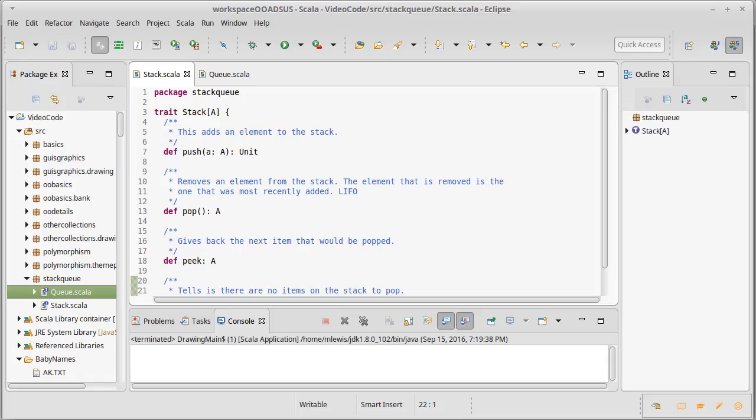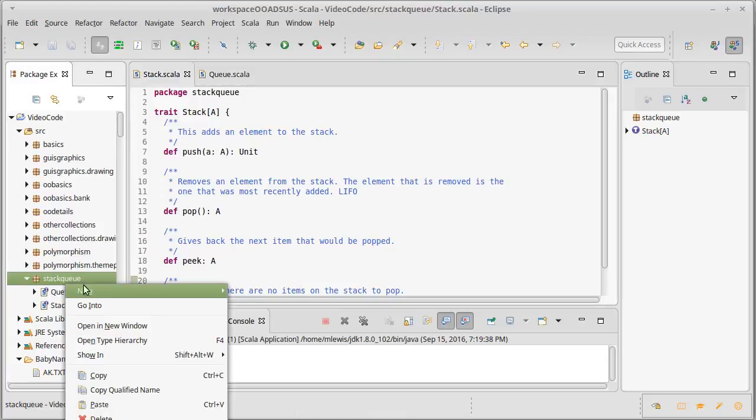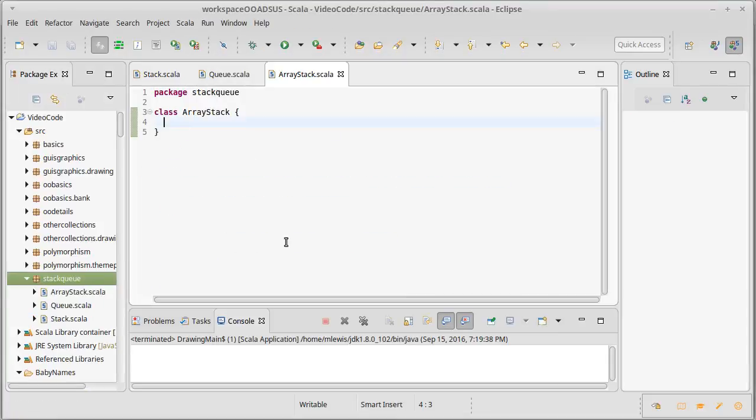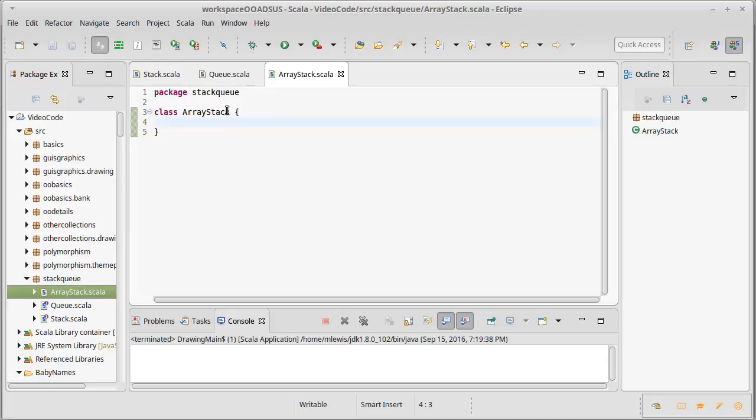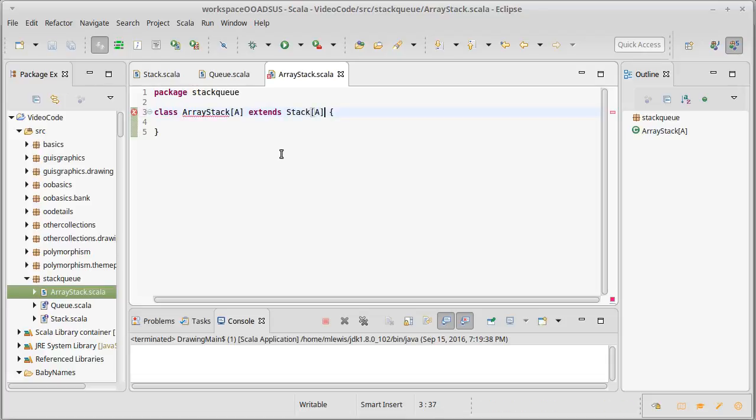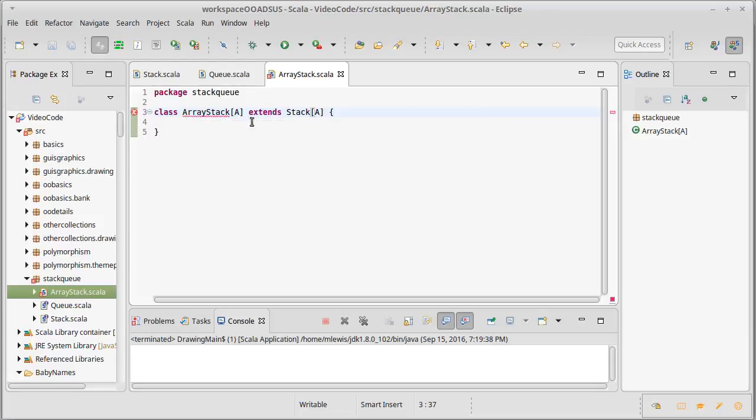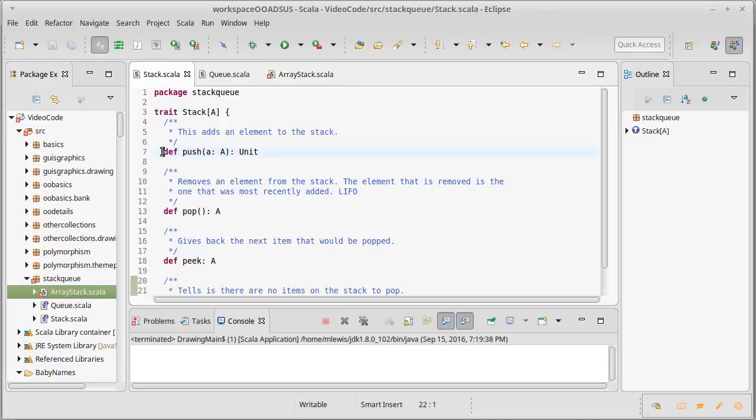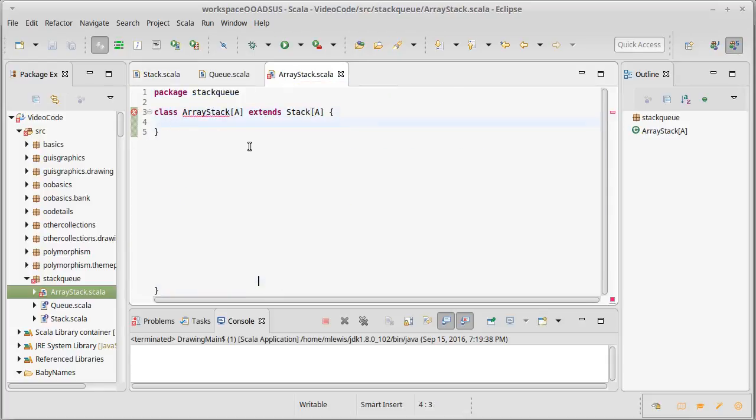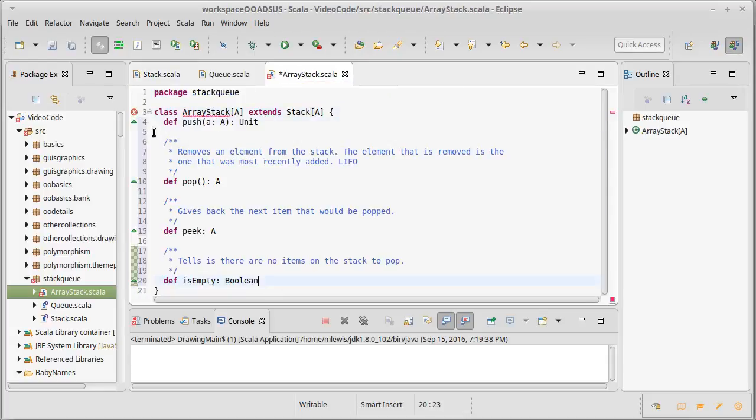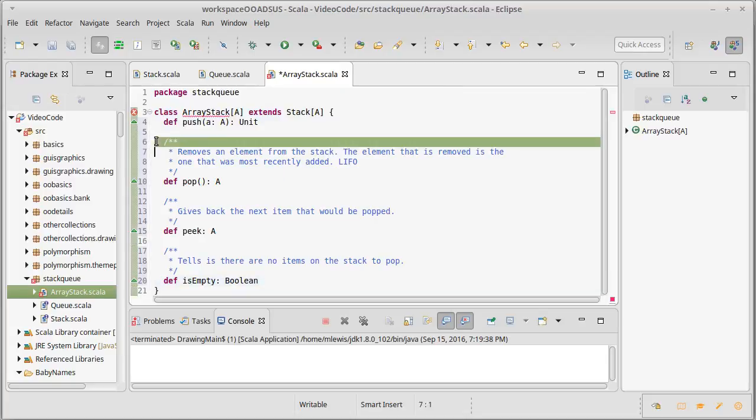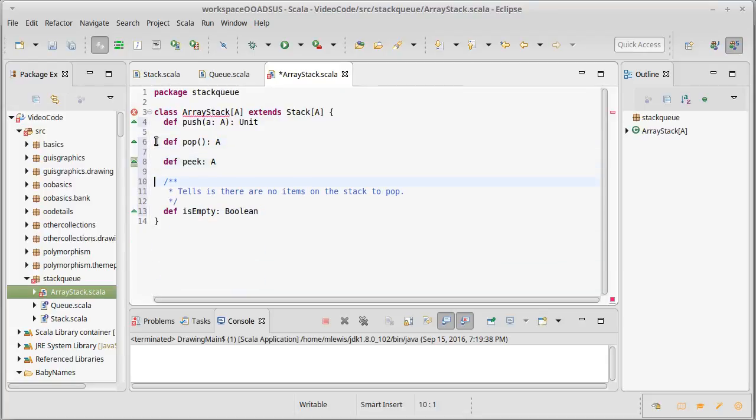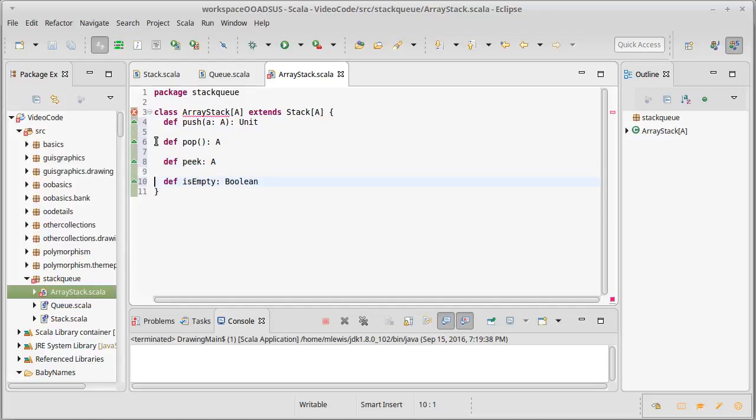So, how do we actually implement this in code? We're going to make a new class, and we're going to call it ArrayStack because it's going to implement our stack interface. We have it as a stack trait. It's going to implement that, but it's going to use an array to back it. I give it the type parameter A, and I'm going to go ahead and just copy these methods over.